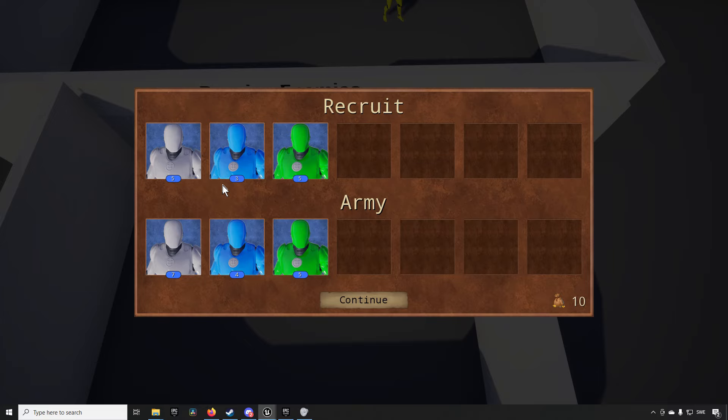And you recruit soldiers or beasts or monsters depending on your faction into your army as the game progresses and you get a stronger and stronger army and then you fight enemy heroes and their armies and such.